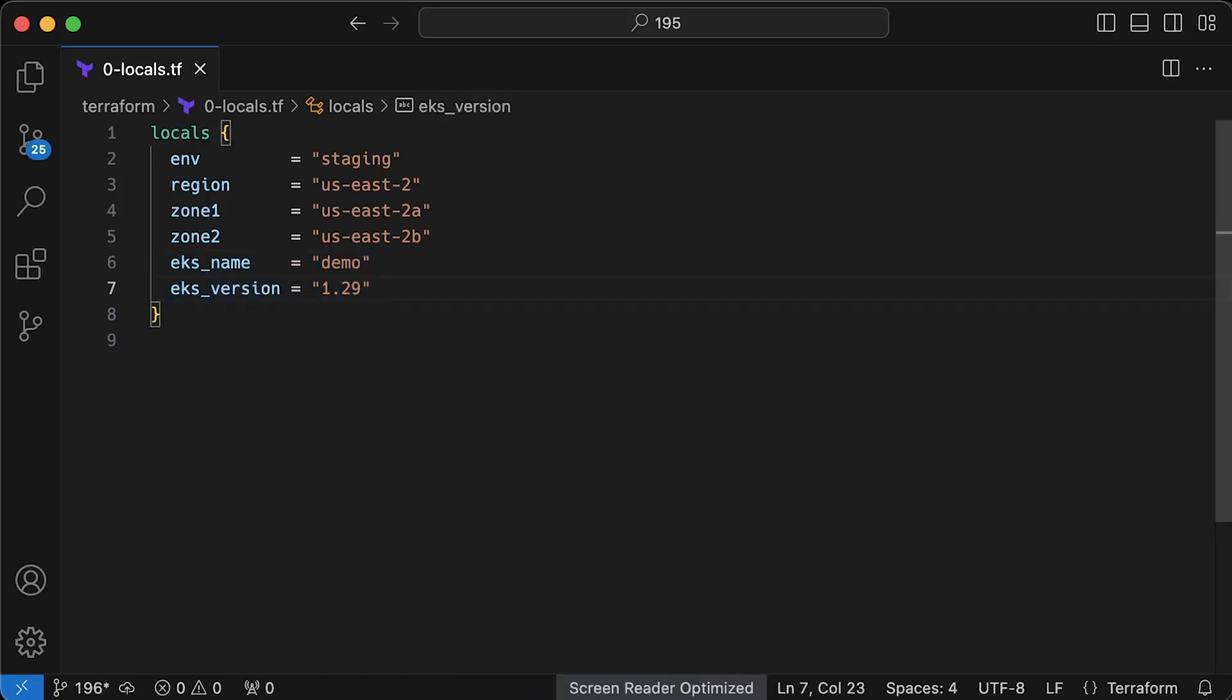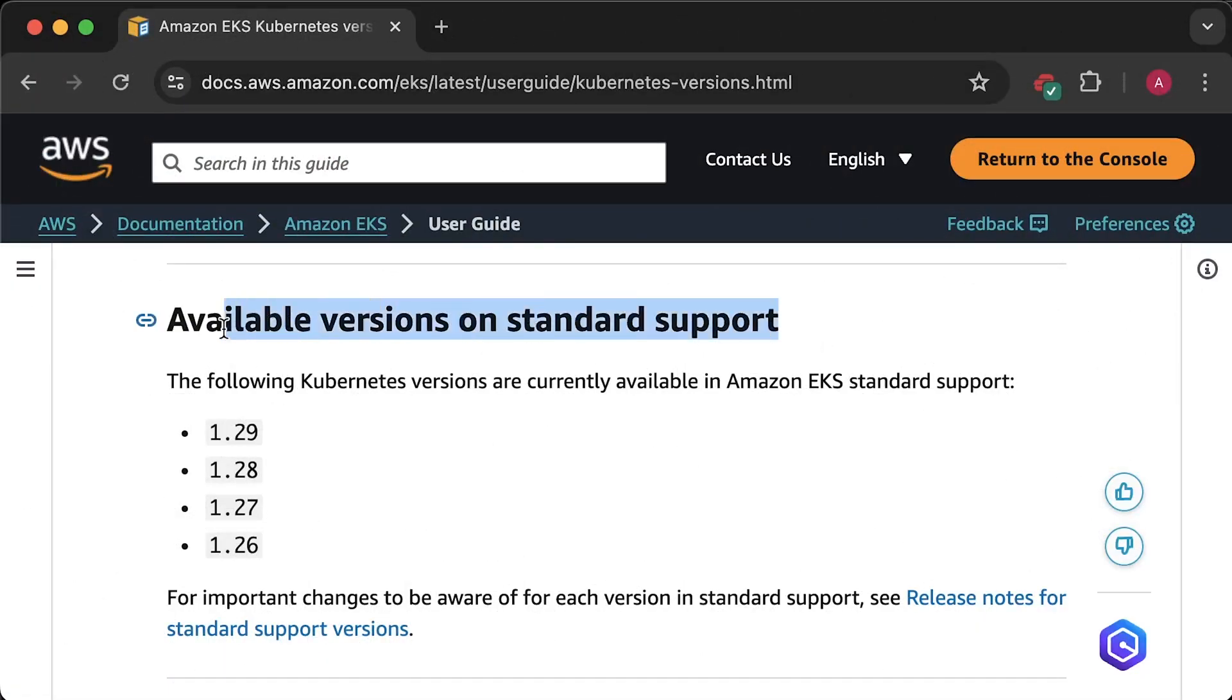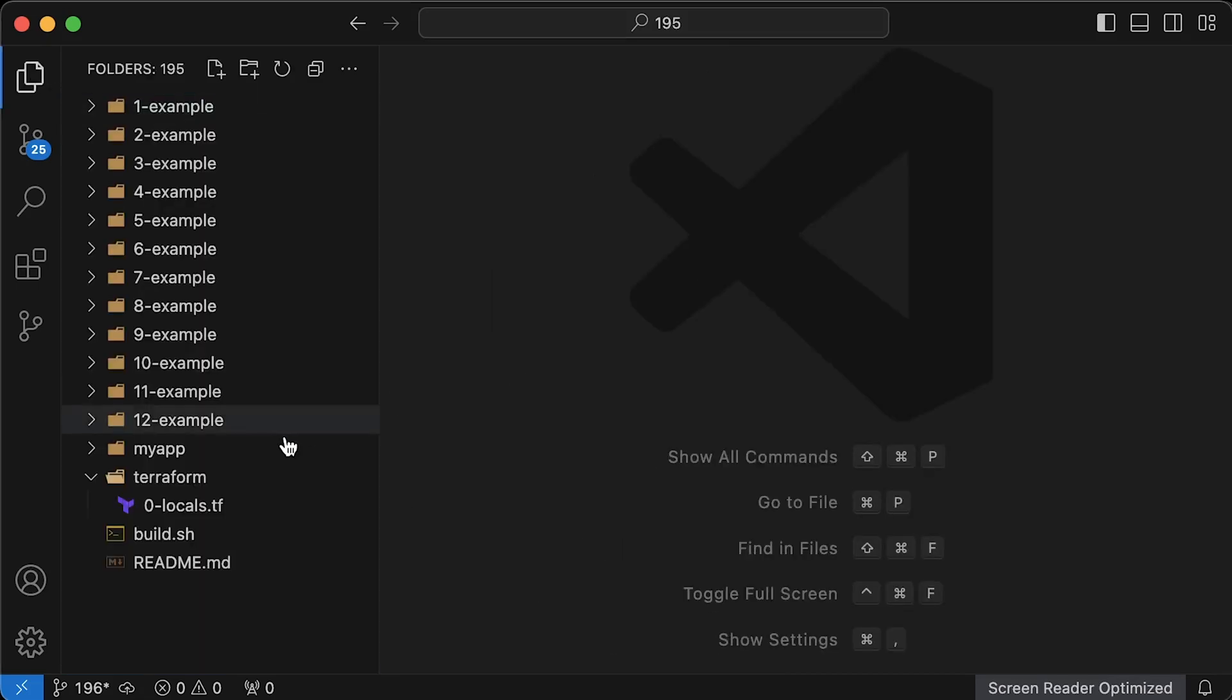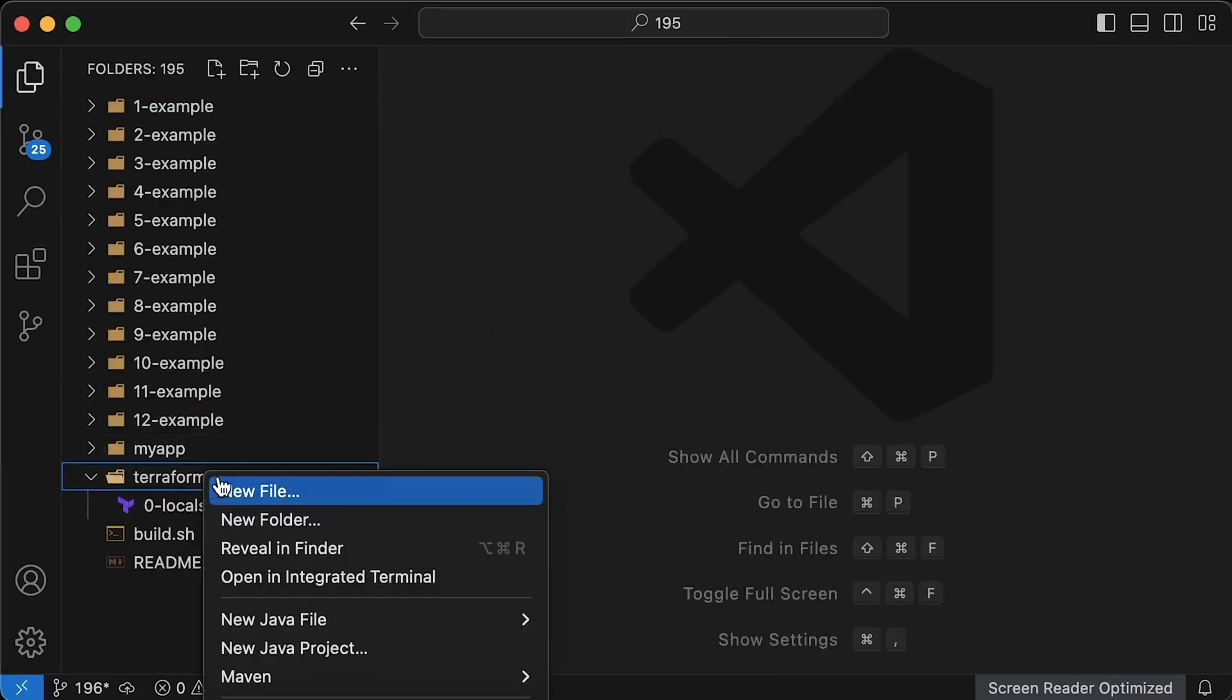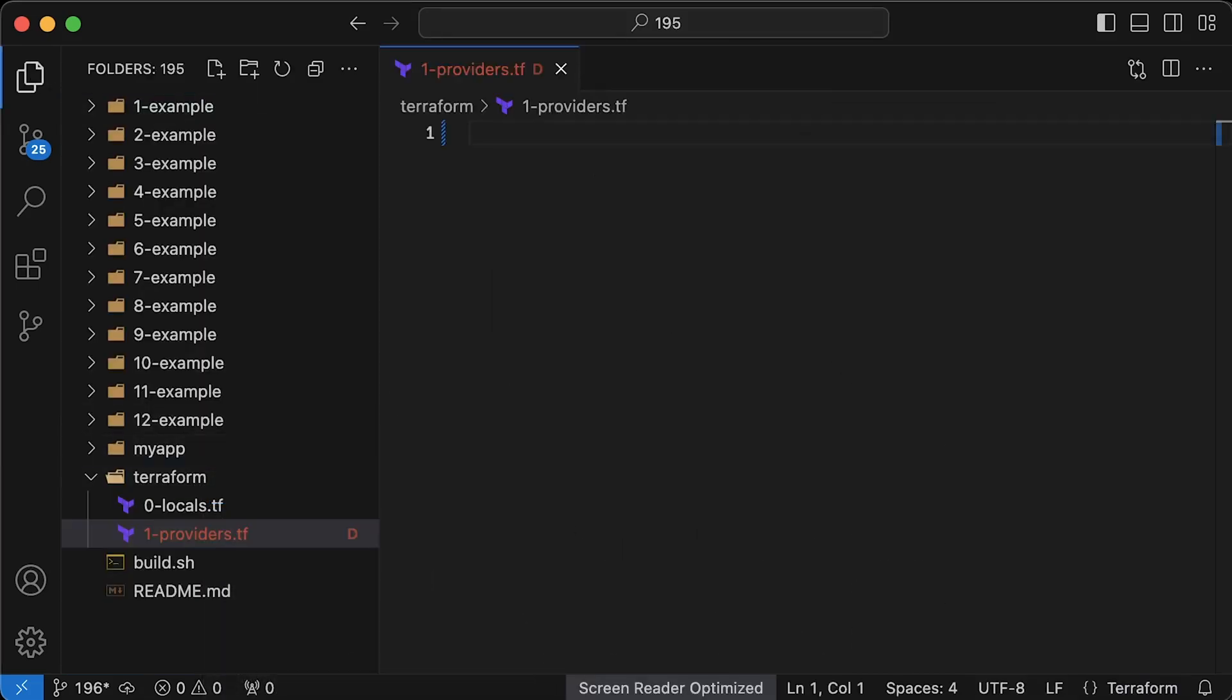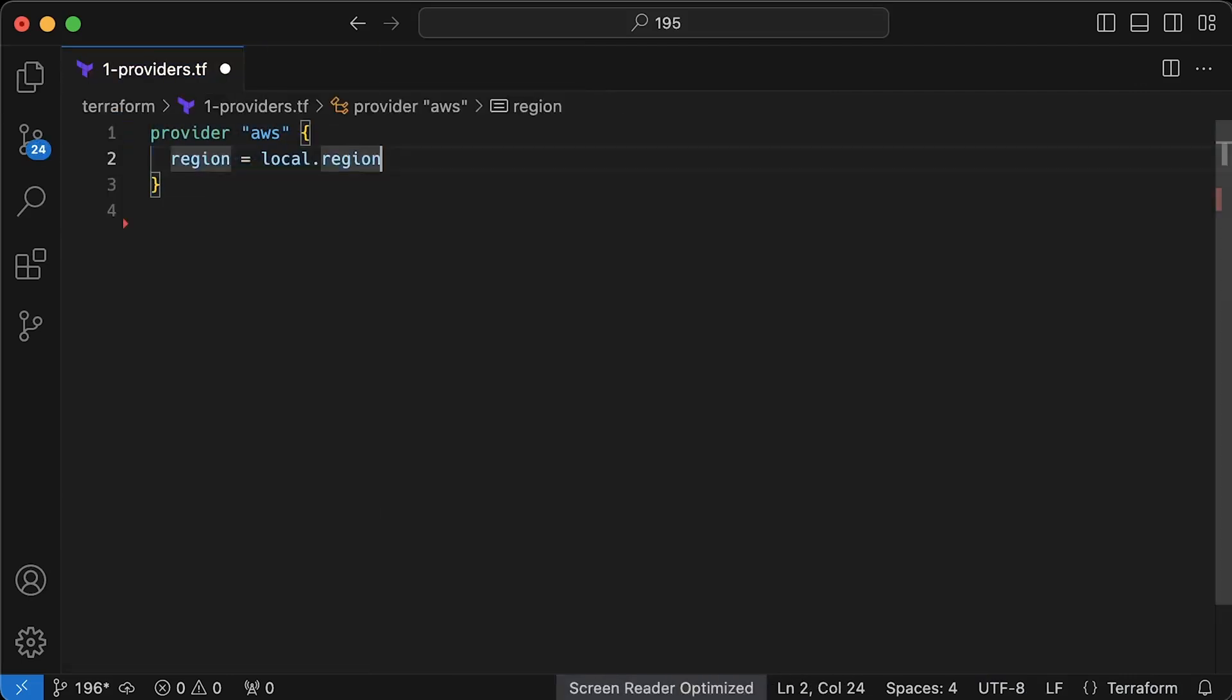And finally, we need to specify EKS version. At this moment, 1.29 is the latest supported Kubernetes version in AWS. You can always check this page to find the latest version. Next, let's create a provider's file. You can think of a provider as a set of functions specific to a cloud or open source project. Of course, we need to define AWS provider and specify the region. In this case, we use local variable region.